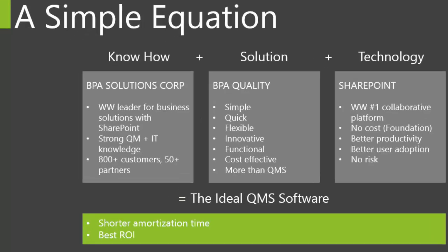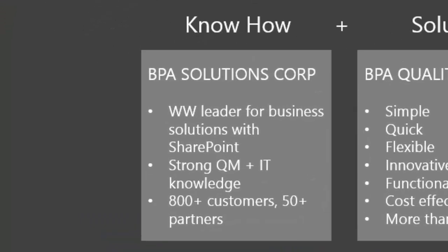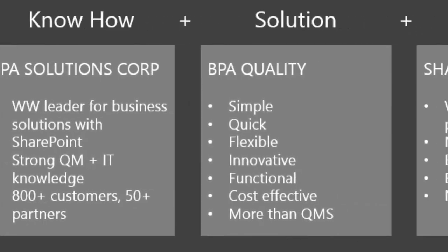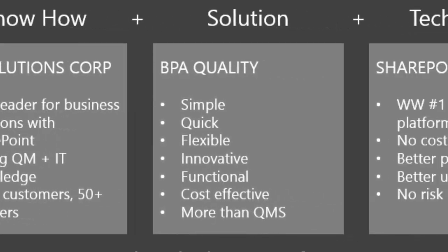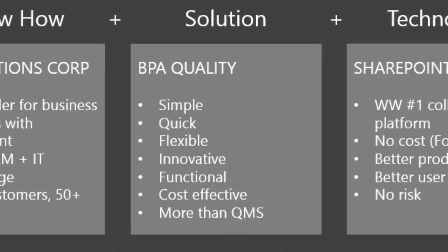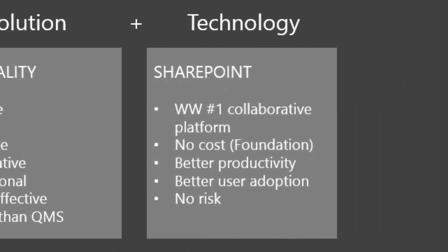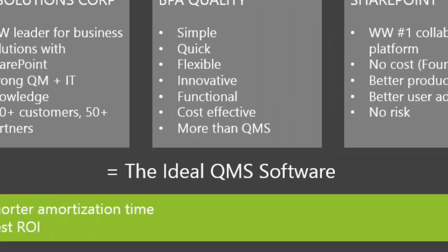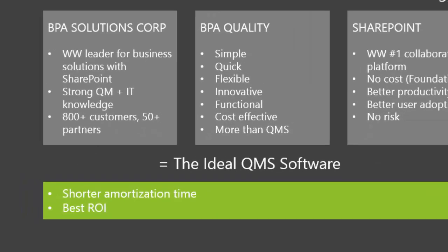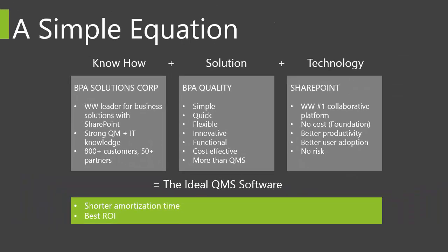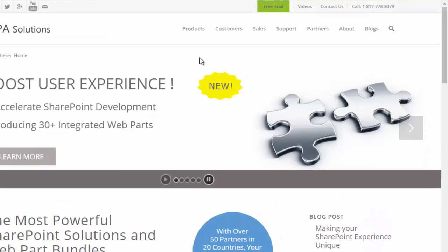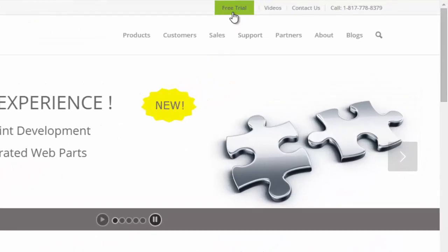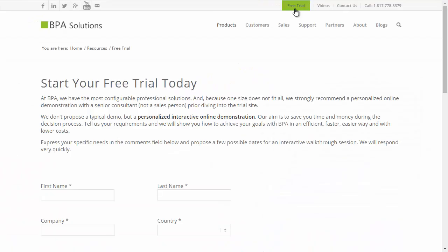800-plus customers and 50-plus partners trust BPA as an experienced partner. BPA quality contains unique features. It's fast to implement, easy to use, and cost effective. SharePoint is the number one collaborative platform delivering the best user productivity with Microsoft tools. BPA offers you the highest return on your investment. Connect to BPA.Solutions and start your free trial now.